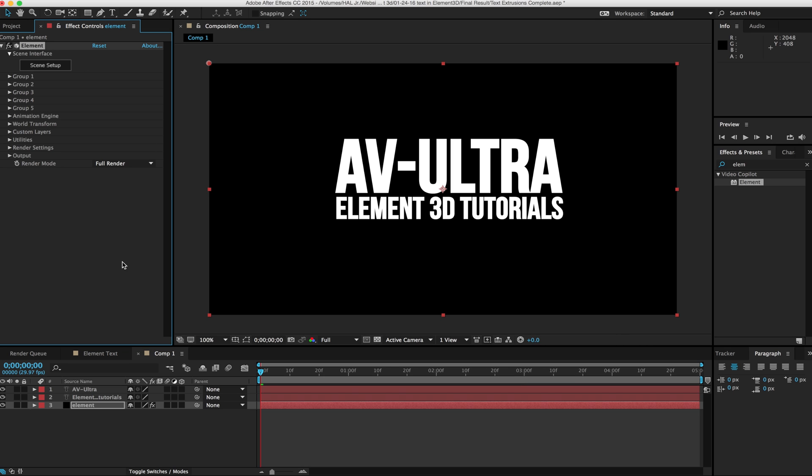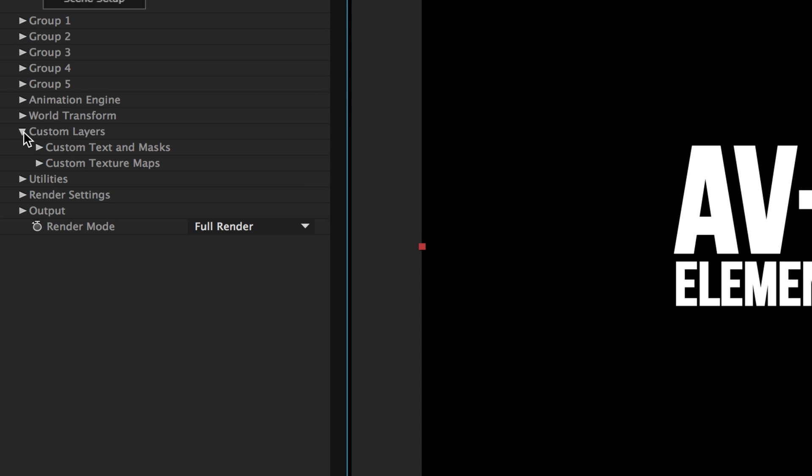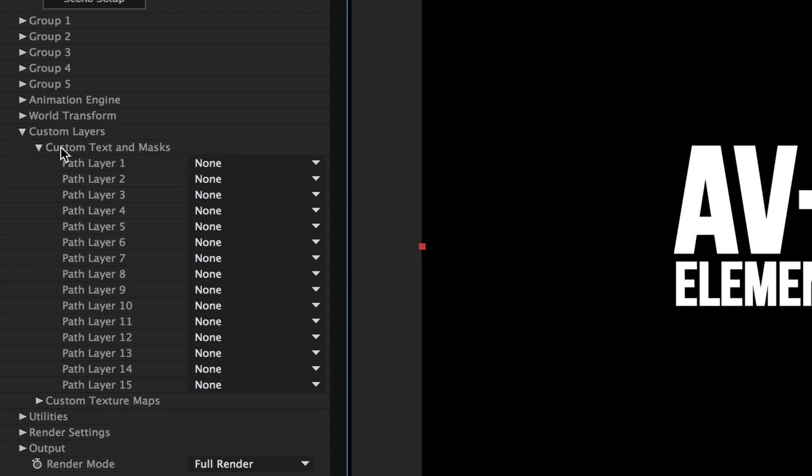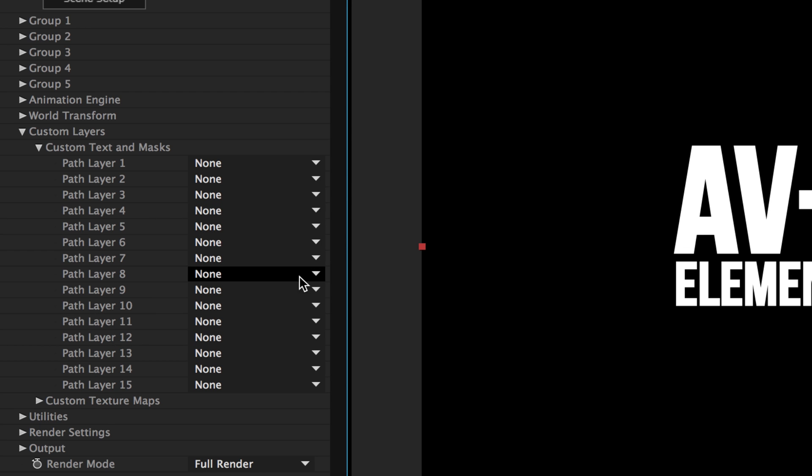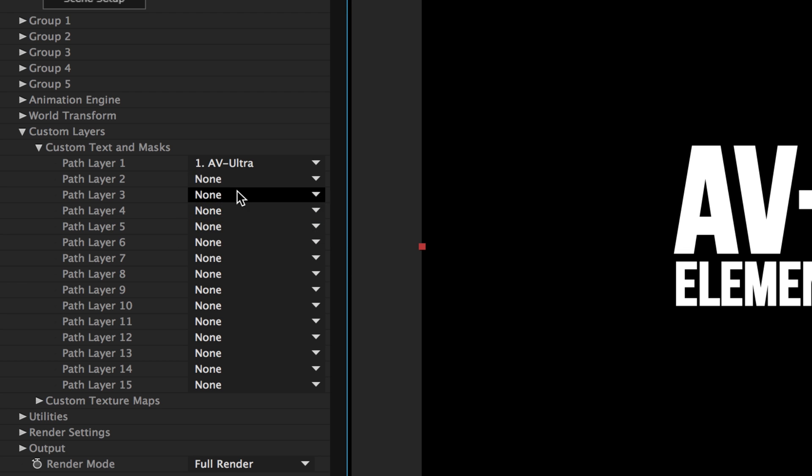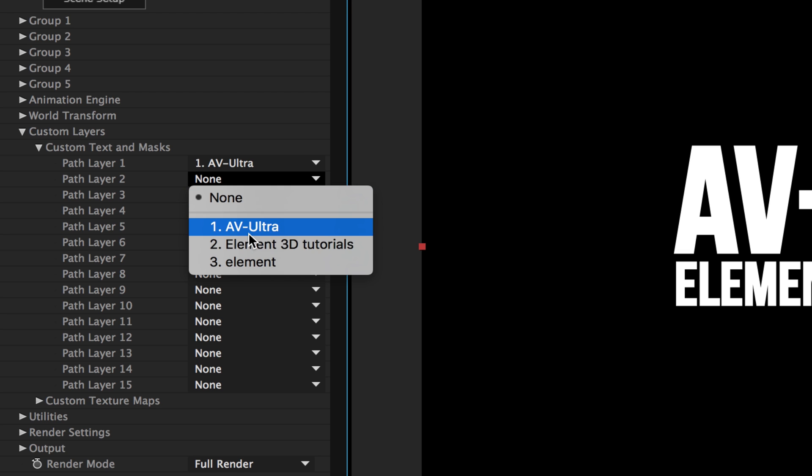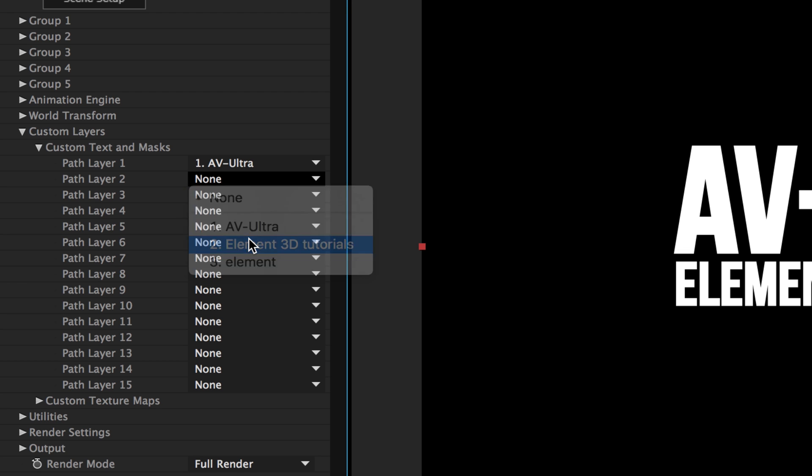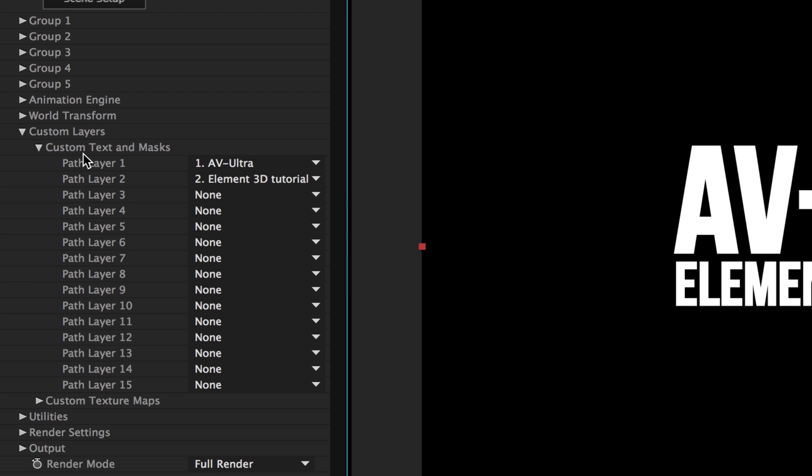The most important thing that you want to do at this point is go into our custom layers. If you click on your custom layers tab, underneath you'll have custom text and masks. I'm going to twirl that down. Here I can choose my different paths to use for the Element text tool. I'm going to pick my AV Ultra and my Element 3D tutorials.